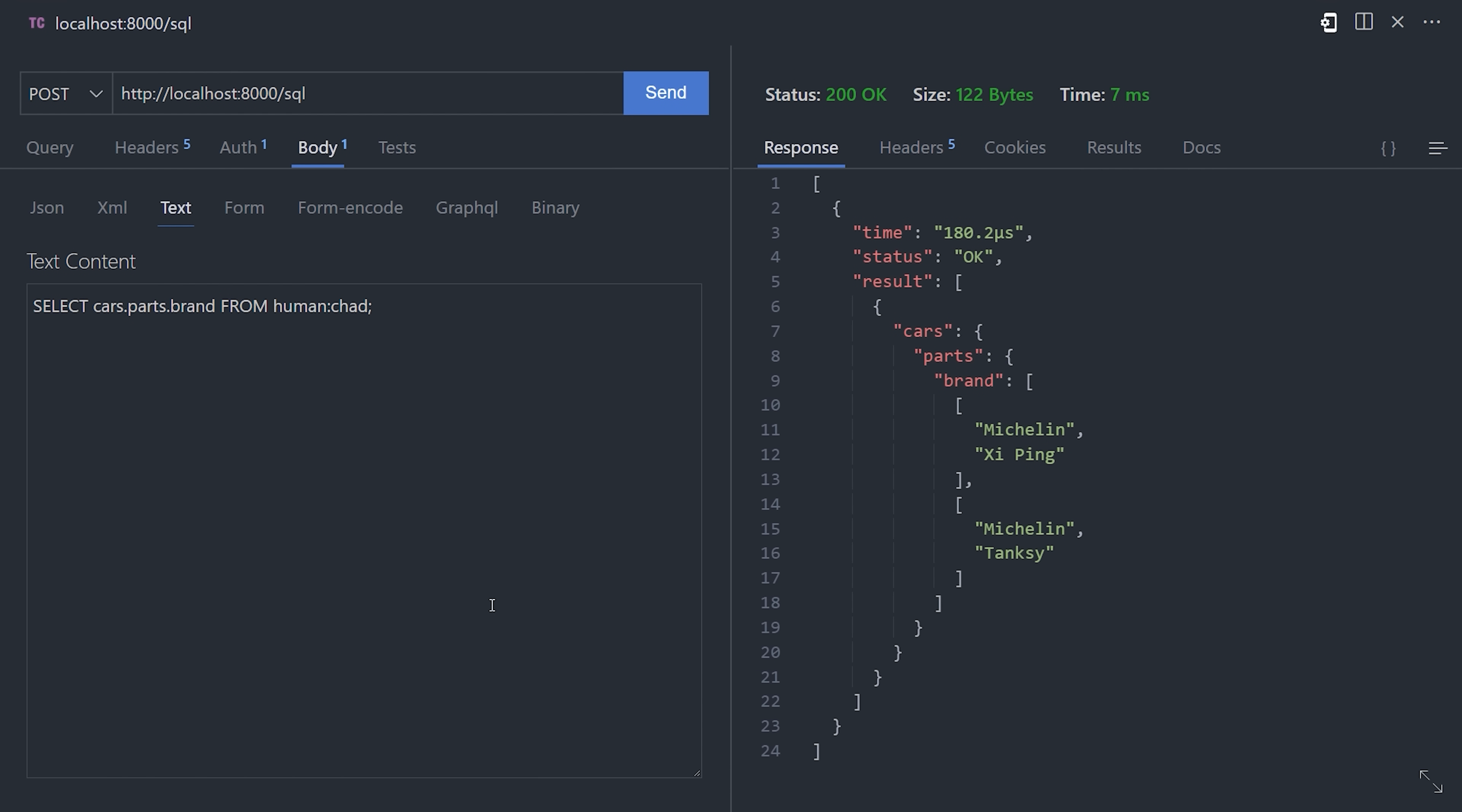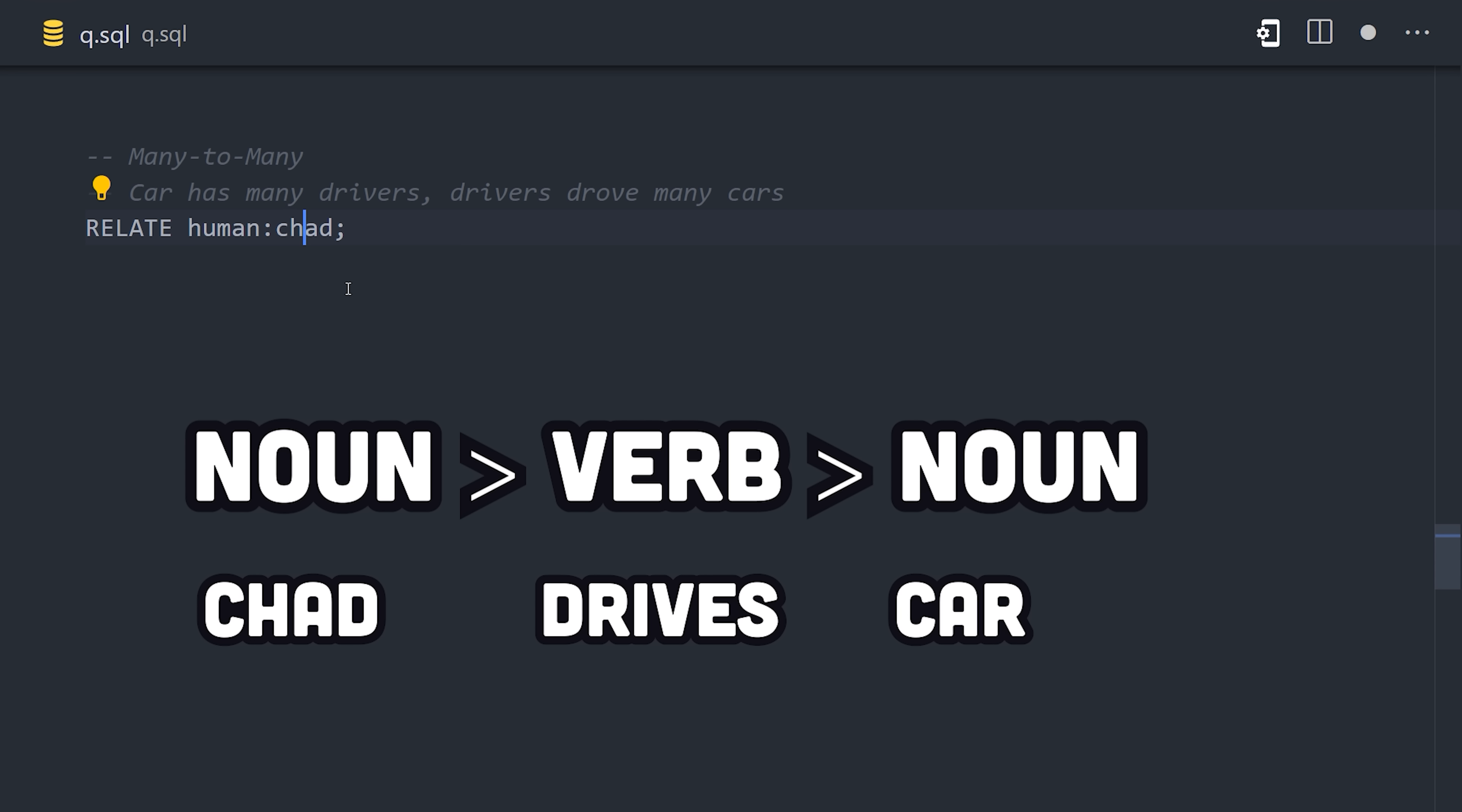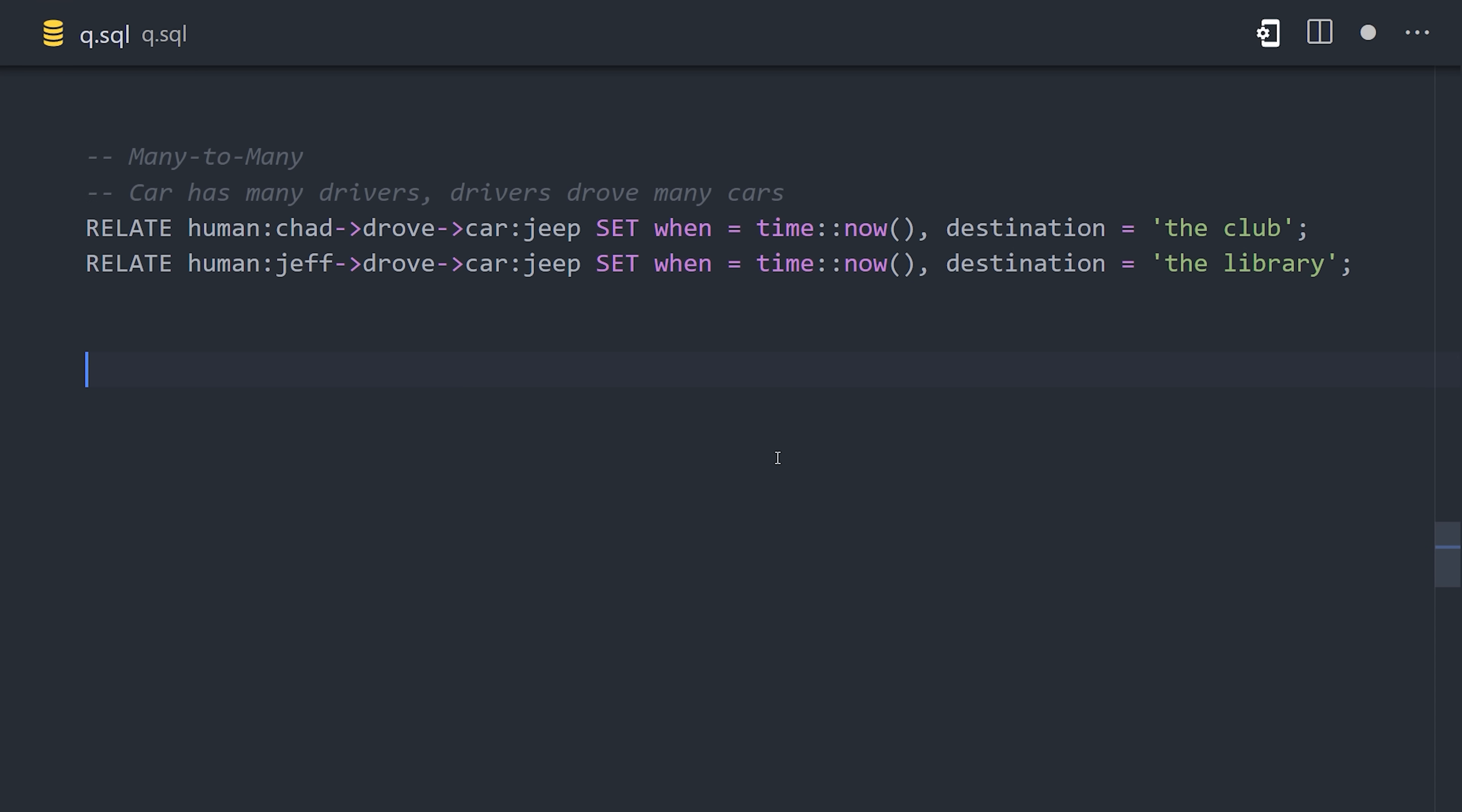Now, if that weren't enough, you can also add graph edges between these records. If you think of all the records in your database like entities or nouns, then relationships are more like actions or verbs. For example, if we're building a ride-sharing app, we might want to keep a record whenever somebody drives a car. A relate statement allows us to do that in a very intuitive graph database kind of way. What you do is use arrows to point between an alternating set of nodes and edges. In this case, Chad drove the car Jeep. The edge is just another record, and you can set data there as well, like the time and destination, which of course was the club. Now, Chad also let Jeff borrow his Jeep to take to the library, so let's create that relationship as well.